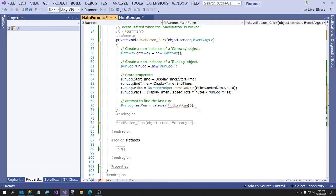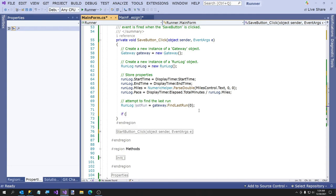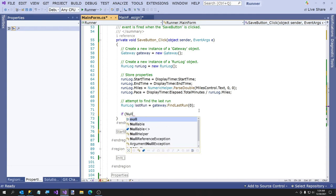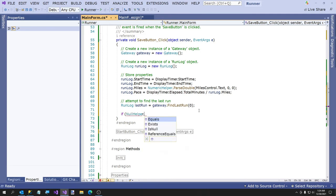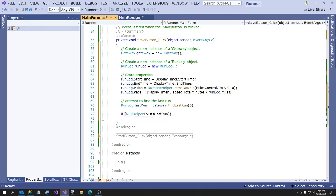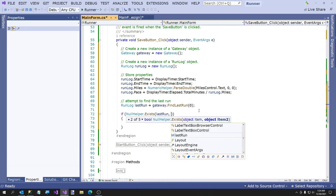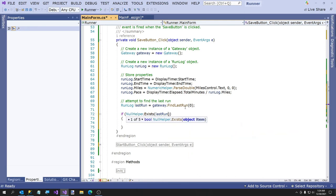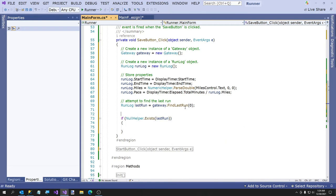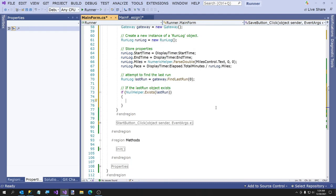The reason I use NullHelper.Exists instead of 'not equal to null' is: one, I can usually type it faster with IntelliSense; but also, if you hit comma you can check up to five objects at once. So you don't have to say object1 not equal to null, object2, etc. Now we want to set a few more properties of our RunLog. We need to check if the last run month equals DateTime.Now.Month — I'll get a local variable for the current datetime up here.